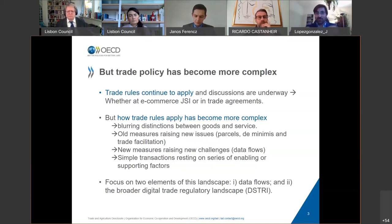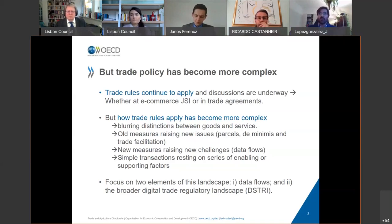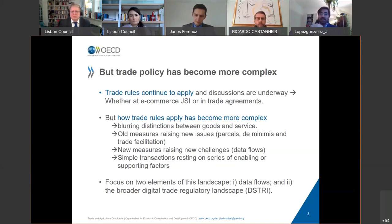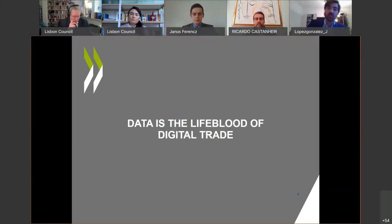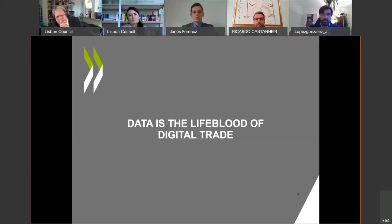And then we add data to the mix, which further complicates issues. There are also old issues that raise new questions — for example, in the context of trade and parcels, we have issues about de minimis, or tariffs collected on items below a certain threshold. Simple transactions rest on a series of enabling and supporting factors. This is where the Digital STRI comes in, because it provides a very nice way of trying to summarize what those things are. I'm going to start with data flows, and then Janos will follow with the Digital STRI.